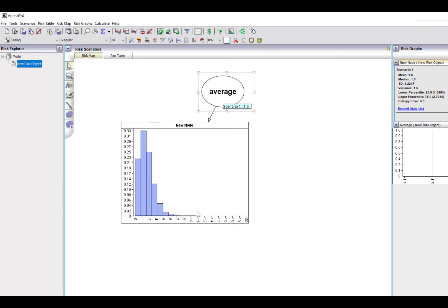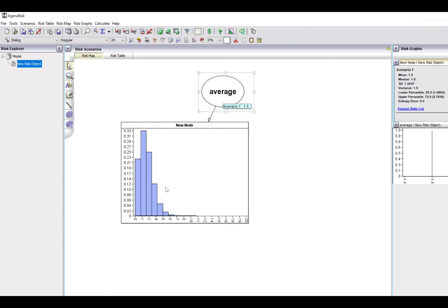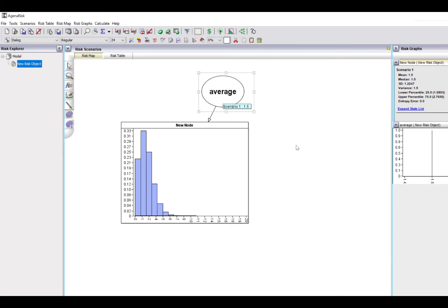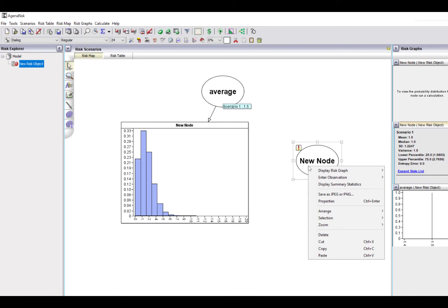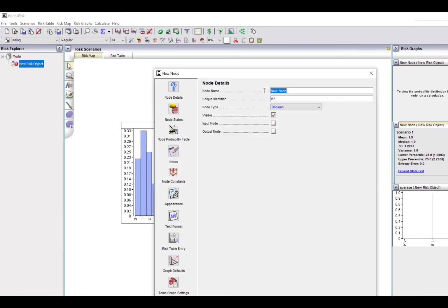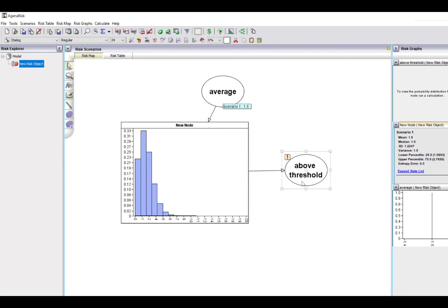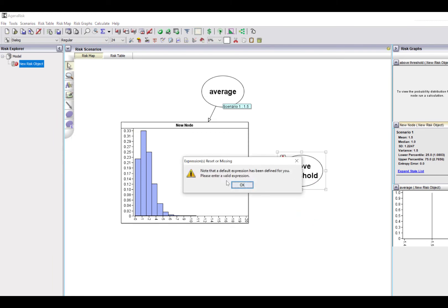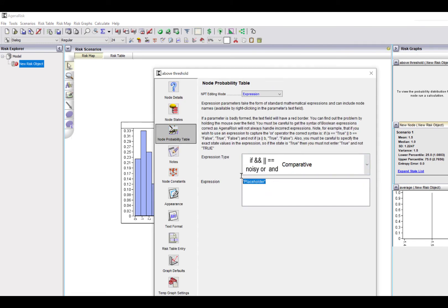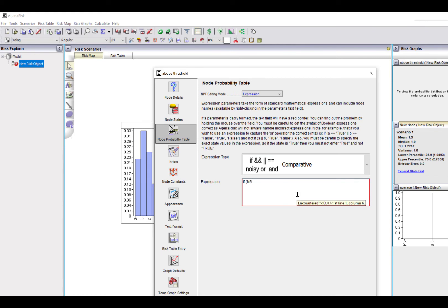Because although that gives us the full probability distribution, we want to find out things like what's the probability that this is going to be greater than some number. And so I'm now going to select a discrete node in this case. By default, that's Boolean. And I'm going to call, let's say, aboveThreshold. Apply that. And I'm going to link to that now. And I'm going to define this as an if statement. So if the parent is, let's say, greater than 5, true, else false.